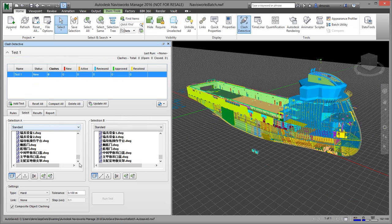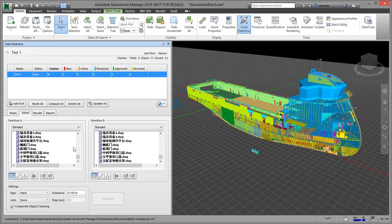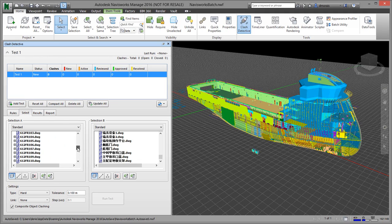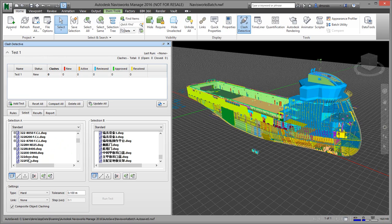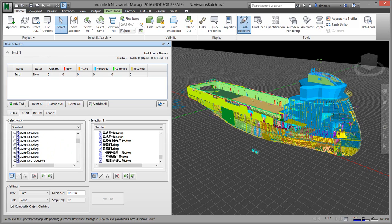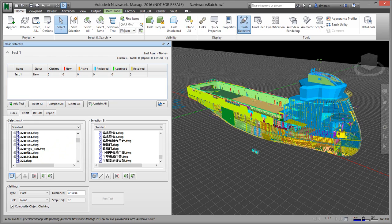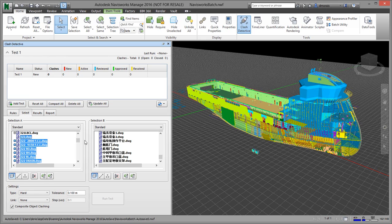So if you go to Clash Detective and then you go to Add Test, it creates a test. You can add a new one or rename it. For this clash, I'm just going to pick some drawings out of block 322. I'm going to select all the items on the left-hand side, so you specify what drawings or what selection set you want to intersect with the other ones.